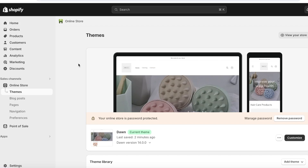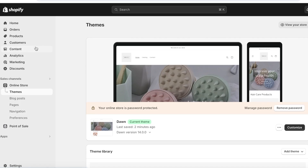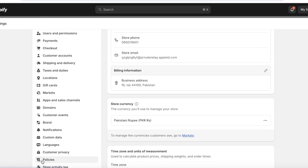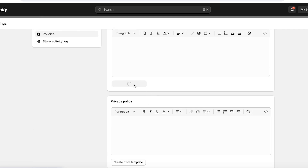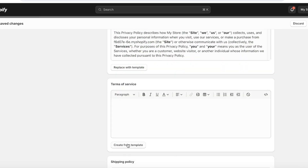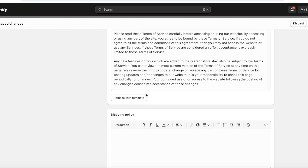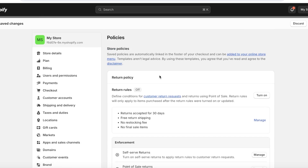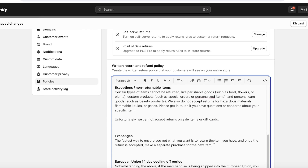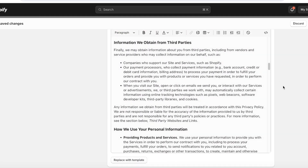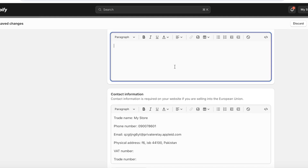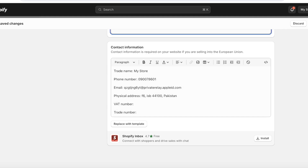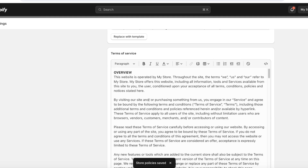Now it's time to add store policies. It's important to include a refund policy, shipping policy, and terms of service. Go to 'Settings' on the bottom left, scroll down, and click 'Policies.' Click 'Create from Template' under each policy to generate a default version. Make sure to customize these — verify return addresses, emails, and any business-specific information — and also add contact information for your store. Click 'Save.'